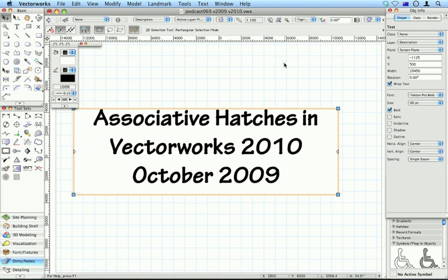Now, I'm sure you've seen associative hatches before in Vectorworks, but I'd like to show you how associative hatches work in Vectorworks 2010.